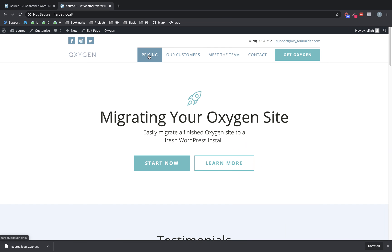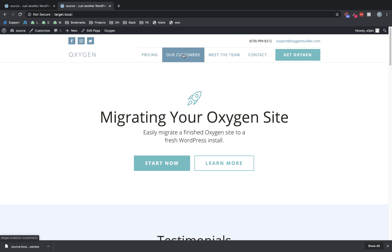So if we go up here to the menu, you can see that this is pointing at target.local, not source.local. So it updated the URLs for us. And that's something that All-in-One WP Migration does kind of automatically, whereas other solutions that we've tested internally don't do so well at replacing those URLs.